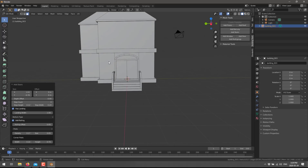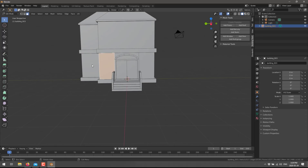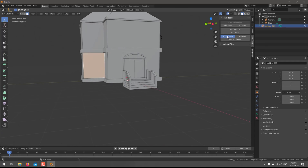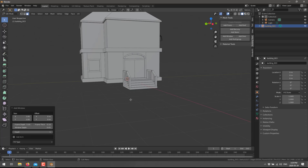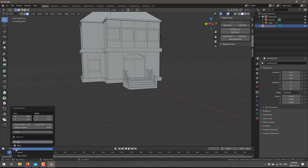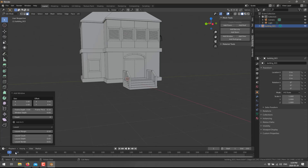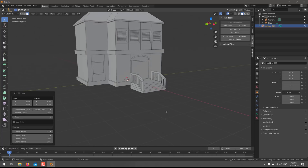Now let's go ahead and add a window. We could just do a window here — straightforward, add a window, boom, there is a window in. Now say we want to add multiple windows: come up here and add four windows. If you don't particularly like the style, you can switch it out. Let's say we live in Florida — let's put some louvers or storm shields on it. And there you go.